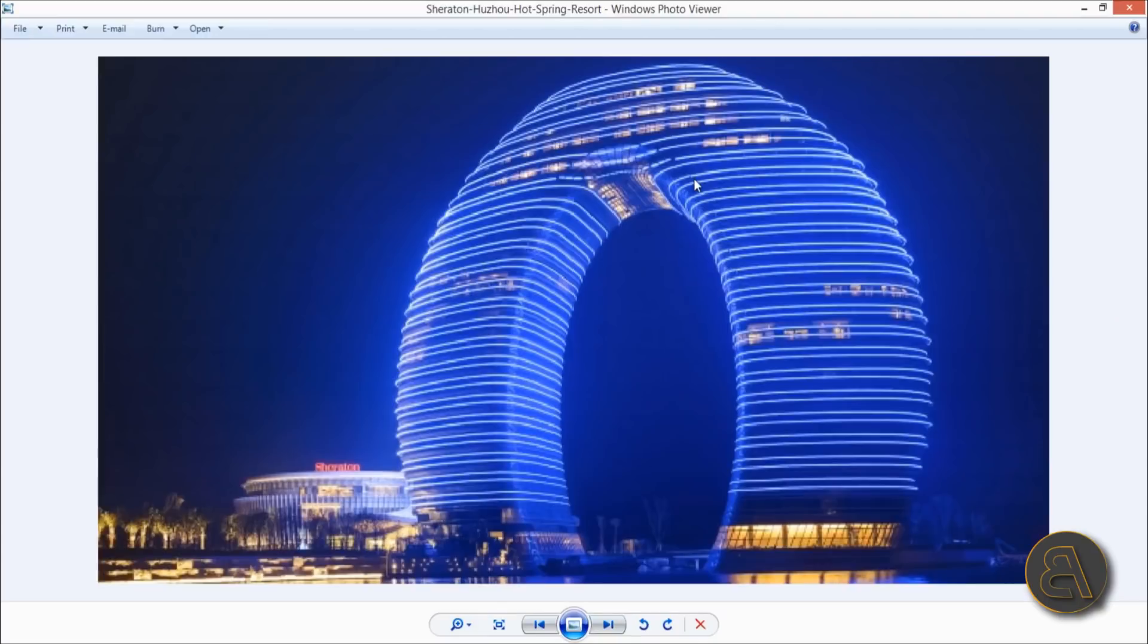What's going on guys, Balkan Architect here. In today's tutorial we're going to be modeling this donut-looking tower in Dubai.